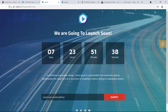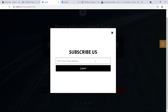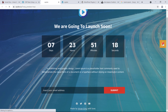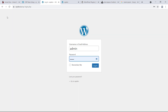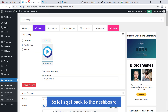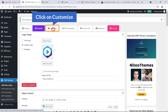Oh my goodness, it's awesome! Here is the logo, the title, time countdown, description, and the subscription form. Here is also the login icon — if you click on it, it will send you to the login URL. Let's get back to the dashboard where we have other options to customize.